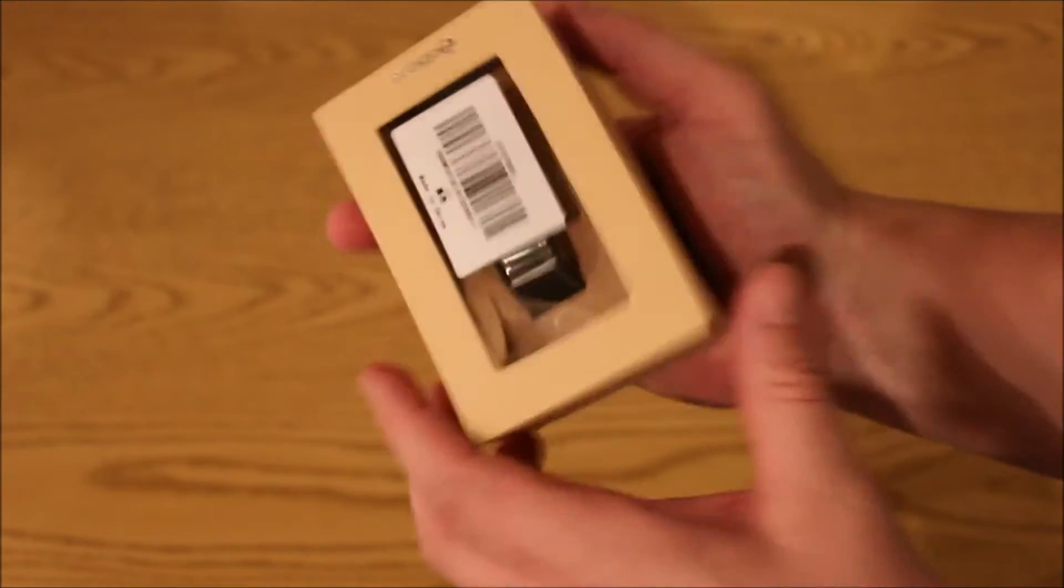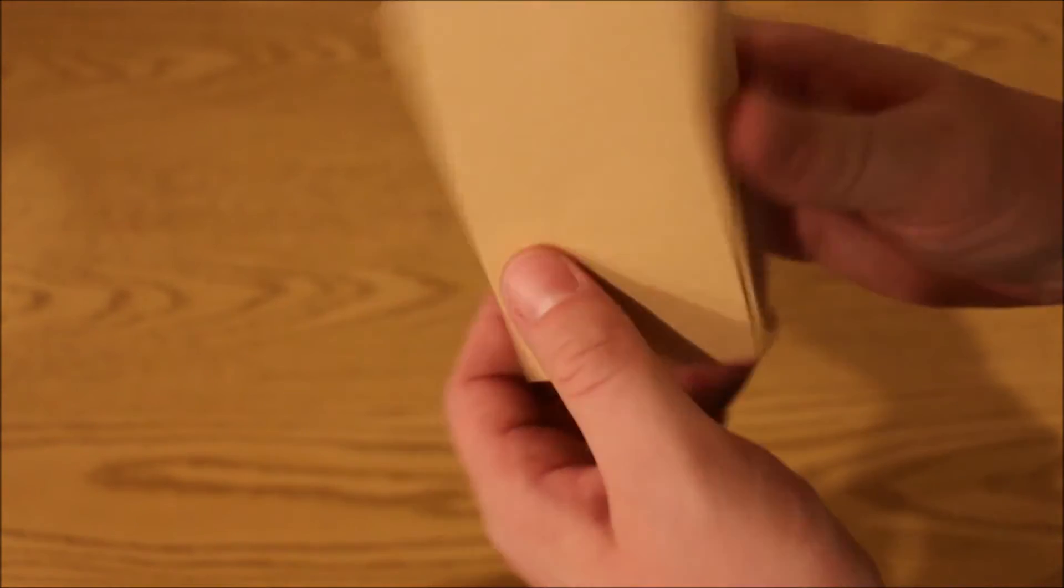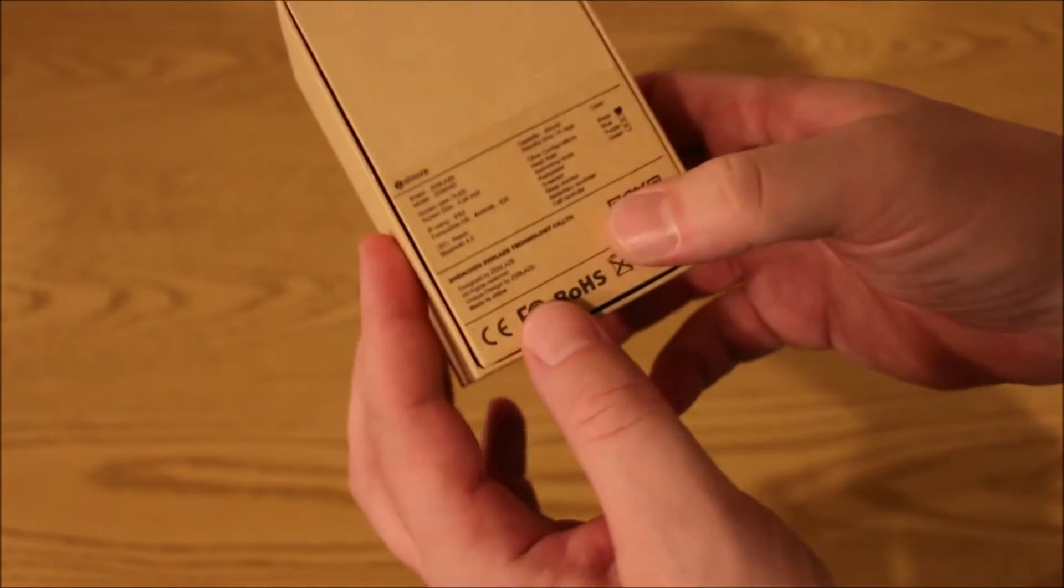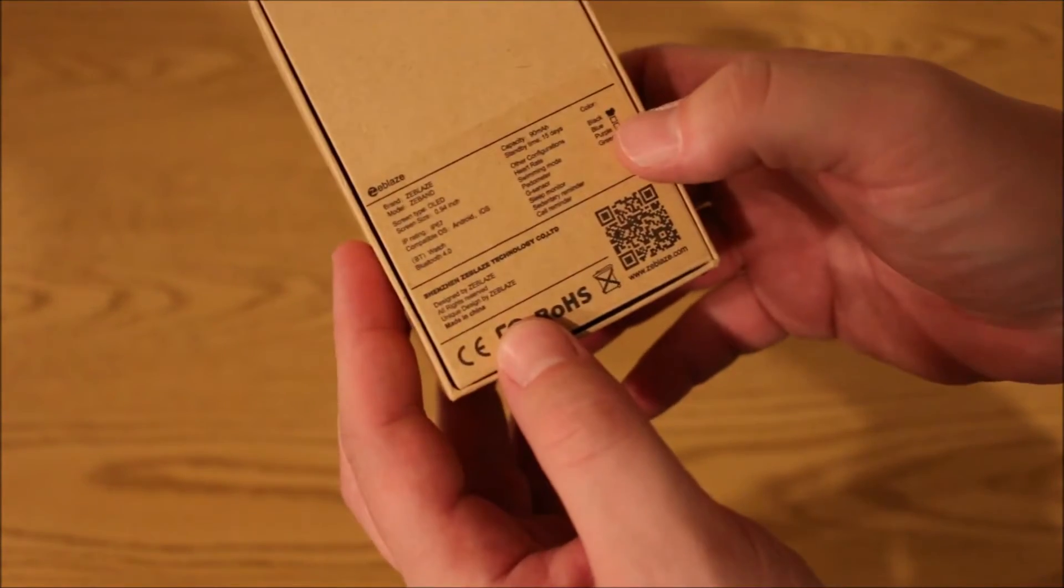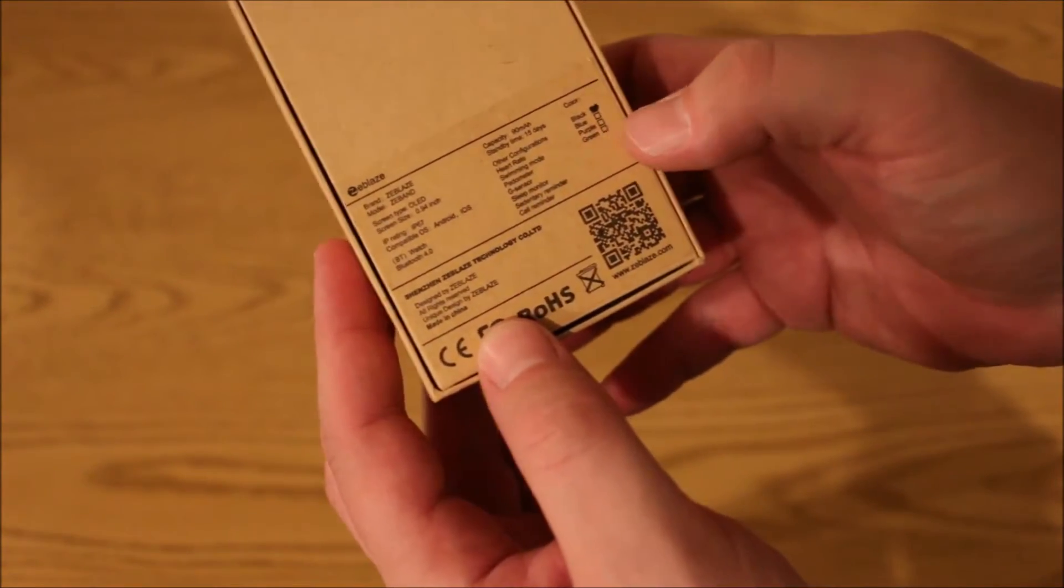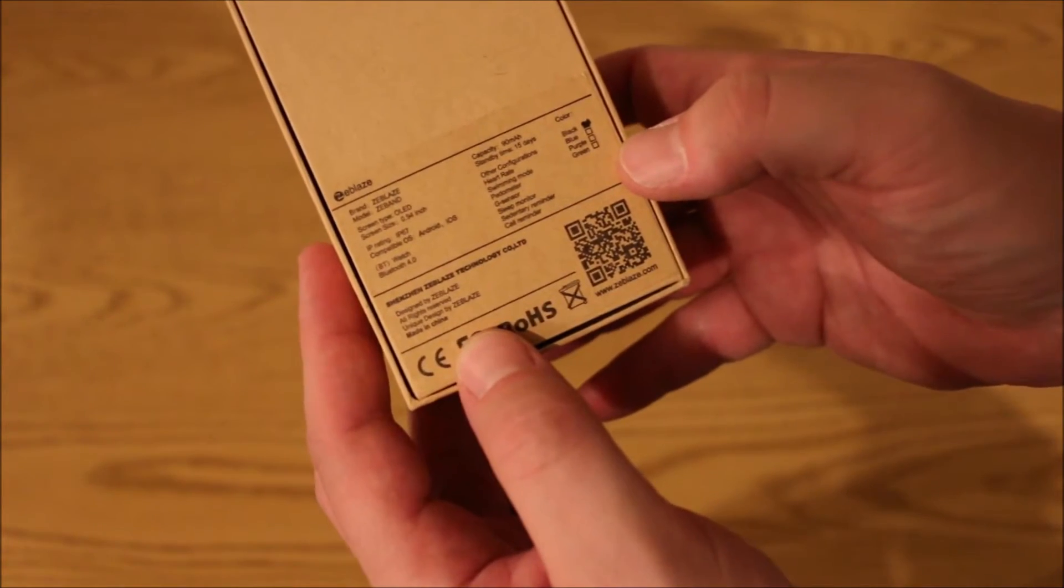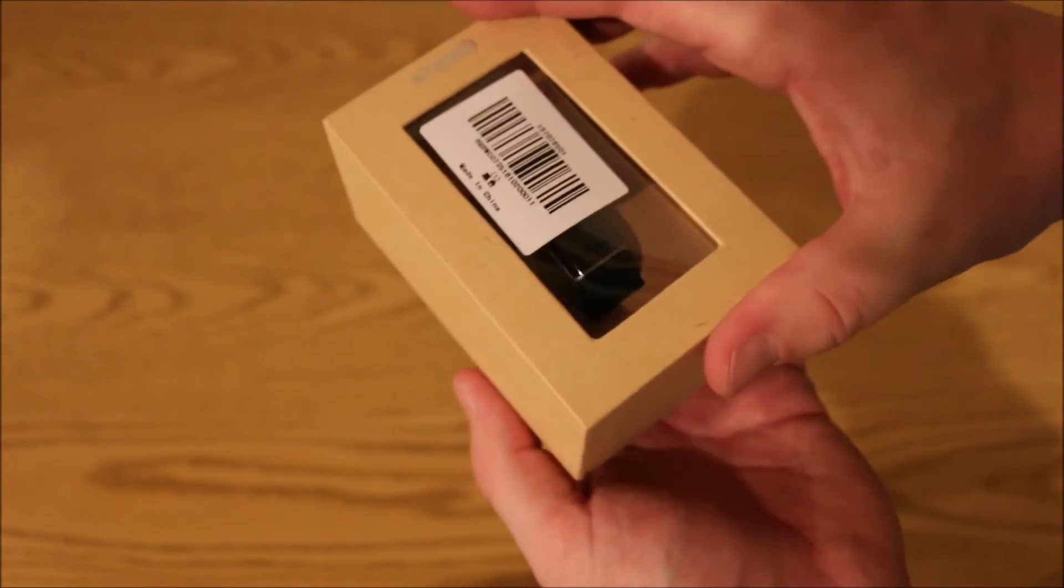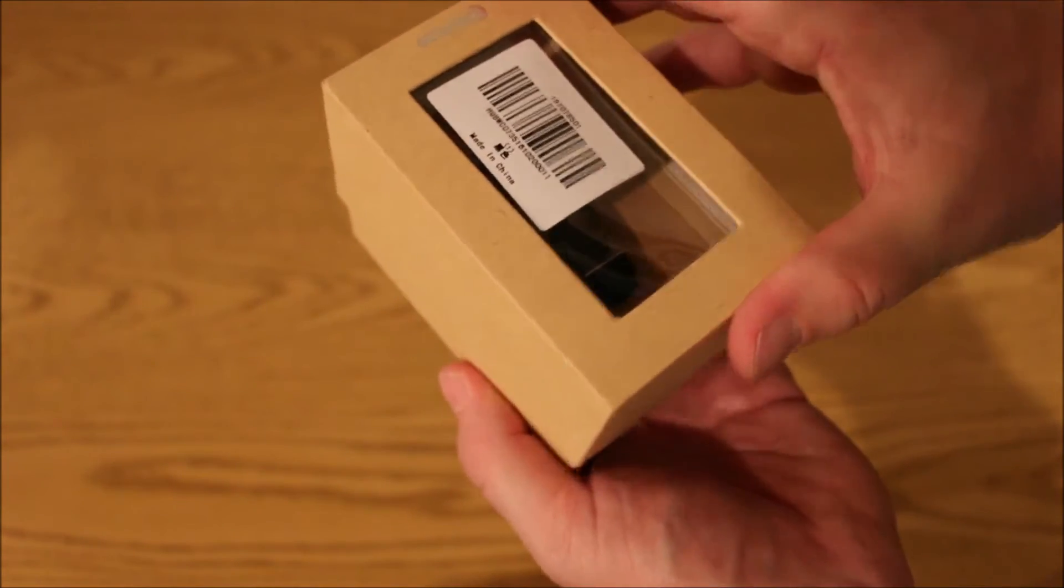Basically the box that comes in, nice tan box with a little of the specs on, comes in four colors actually, black, blue, purple, or green. We've got the black one here.